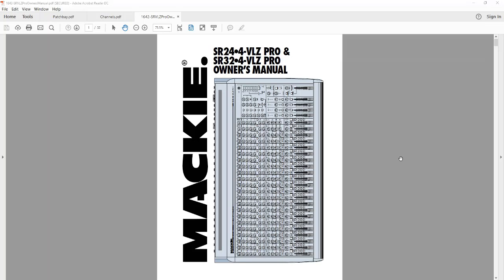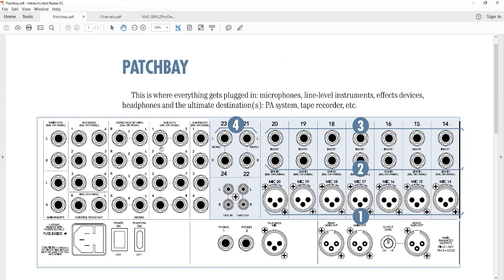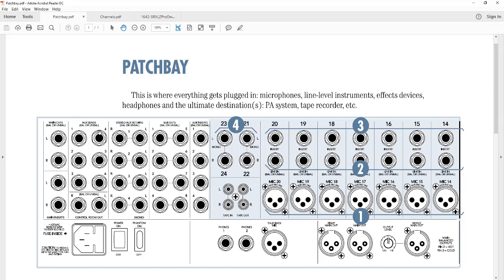So using the 24-4 as an example, we're going to go to the back of the board and over here to the left as you're looking at the back of the board are the aux sends. That's what you're going to want to use to hook up to your computer. These are normally used to send signal to your stage monitors and they might be being used for that right now. But hopefully you have either aux 1, 2, 3, or 4 open so you can use for that.